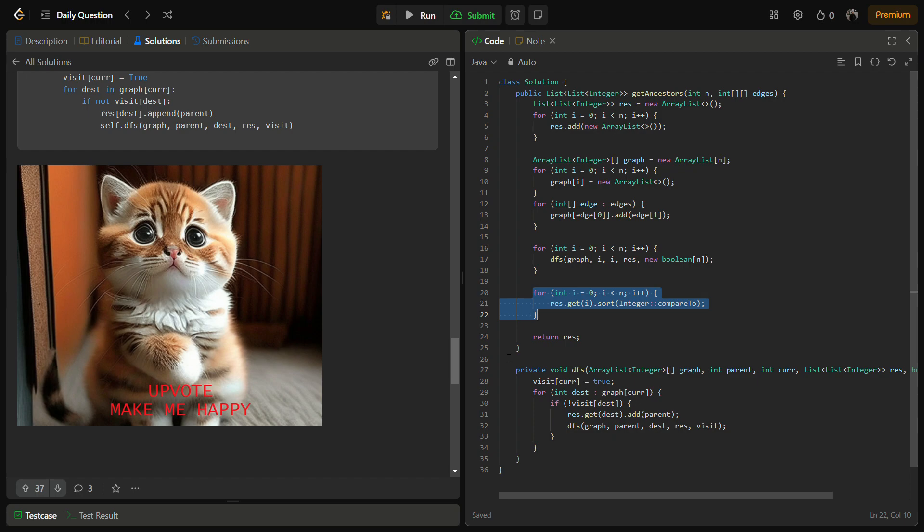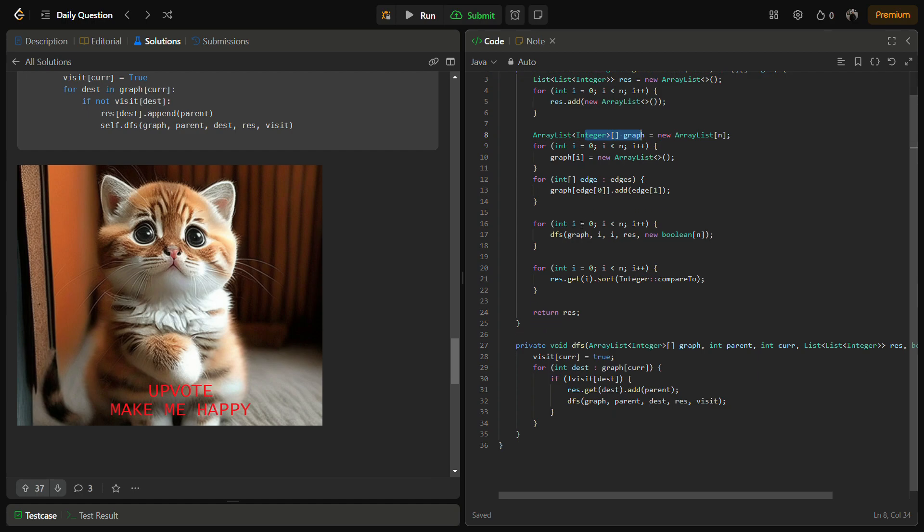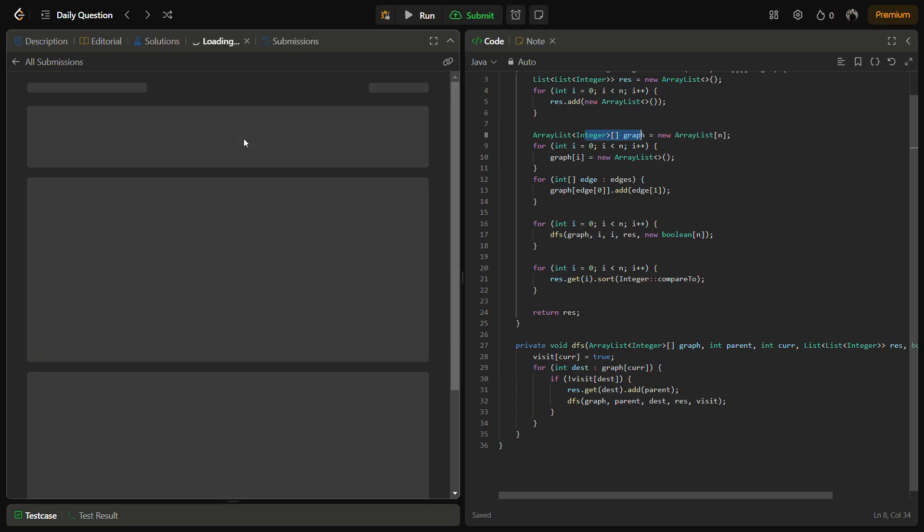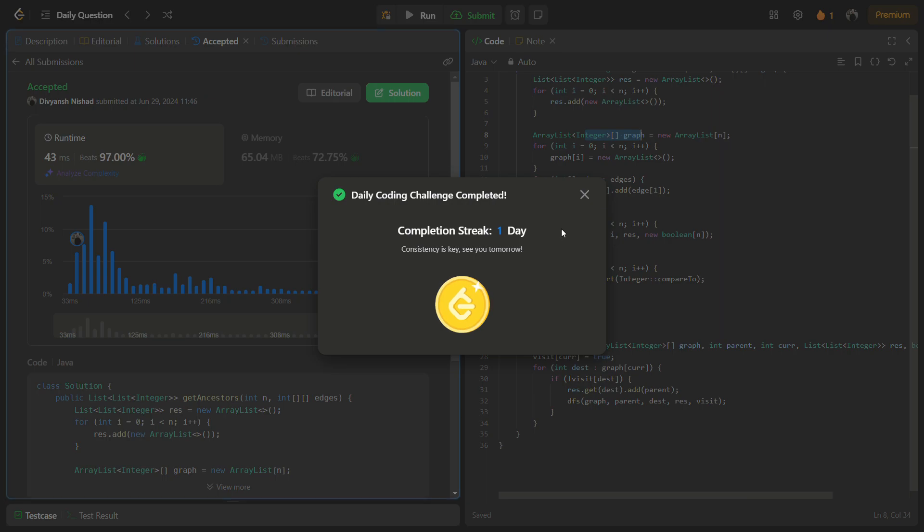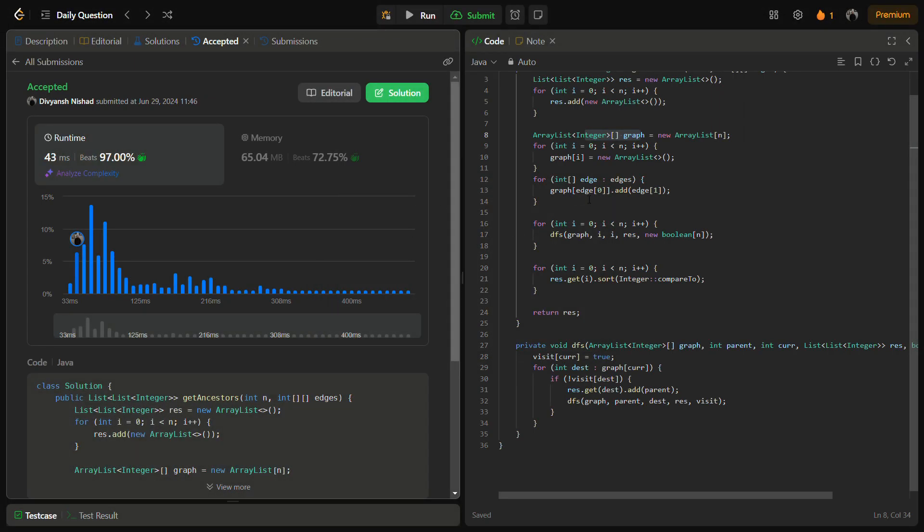The space complexity is O(n + m) because we are creating a graph and also a recursion stack space. That is the time and space complexity. Let's run the code. The code runs absolutely fine. I hope you understood the logic. Do like the video, share it with friends, and subscribe to the channel if you are new.